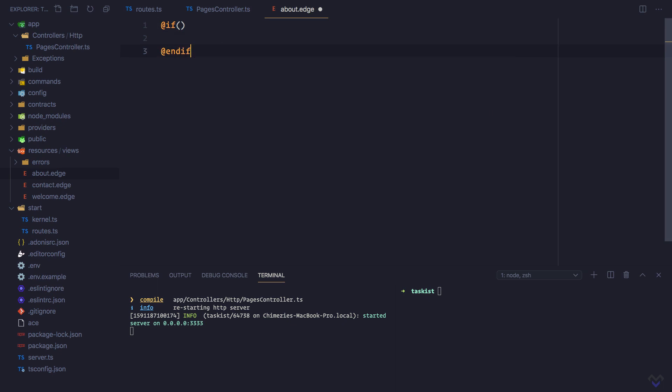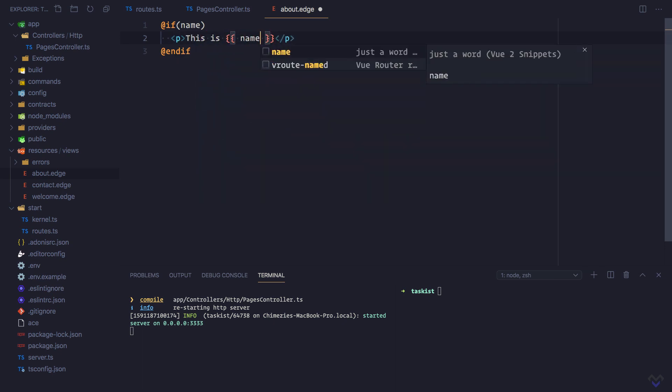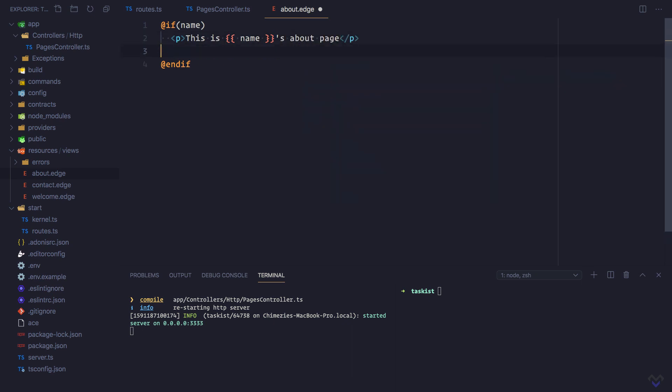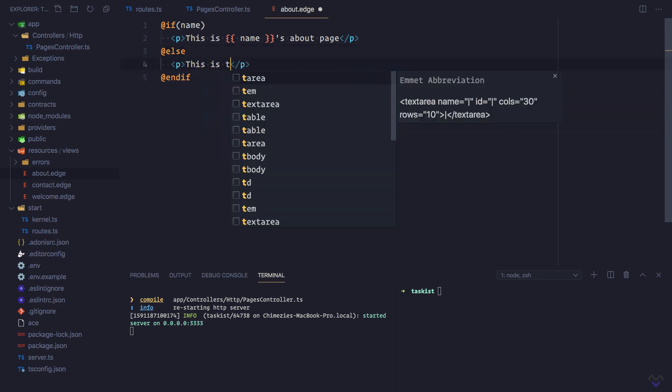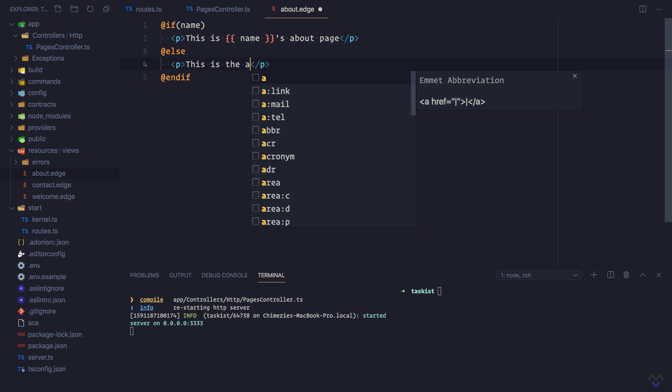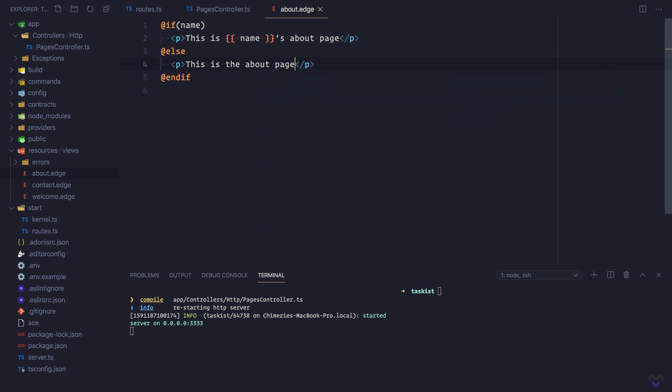So if name is available, we will display 'this is name about page,' else we will display just 'this is the about page.'